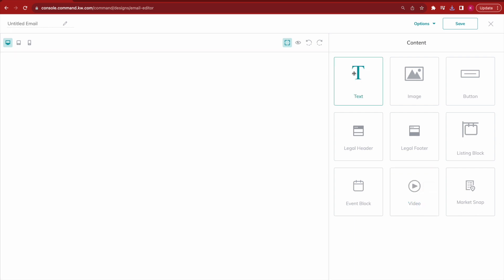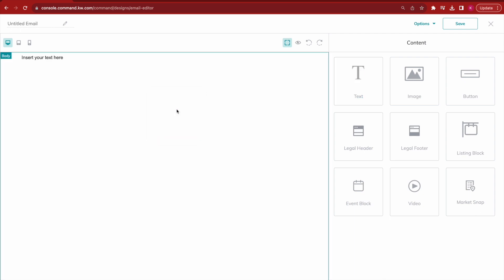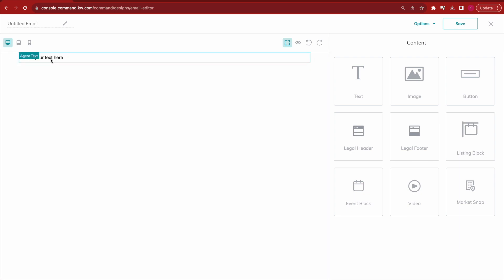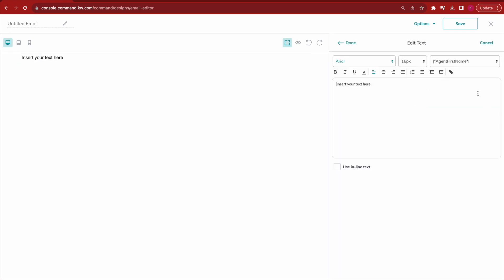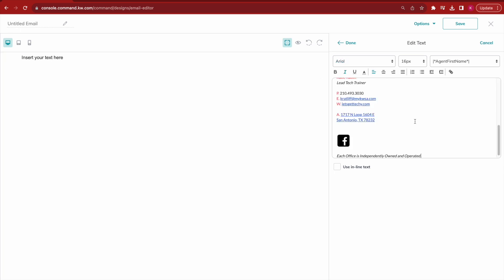First, click on the text box and click, hold, and drag it over until you see the green line — that's where you're placing this content block. Drop your text box right at the top, then go copy your email signature from your actual email. Once you have it copied, double-click where it says 'Insert your text' to open the text editing mode. Delete what's already in there and paste in what you copied from your email.